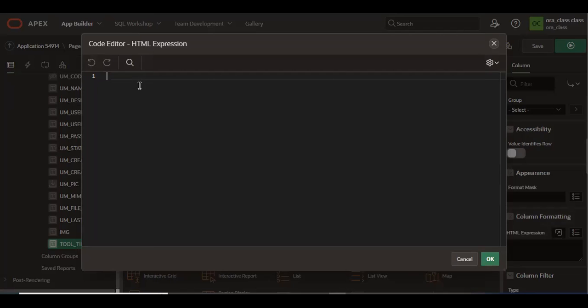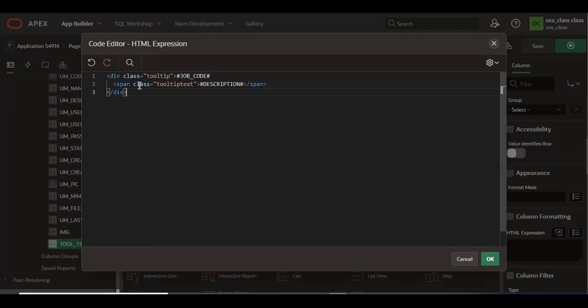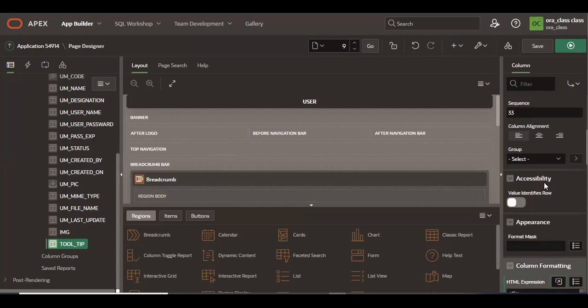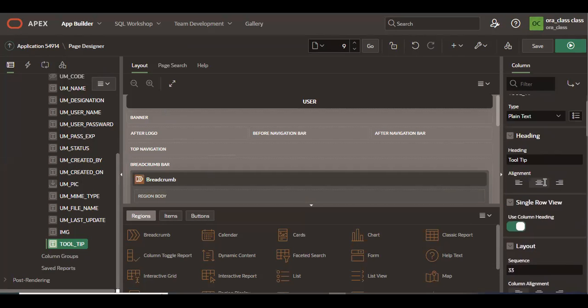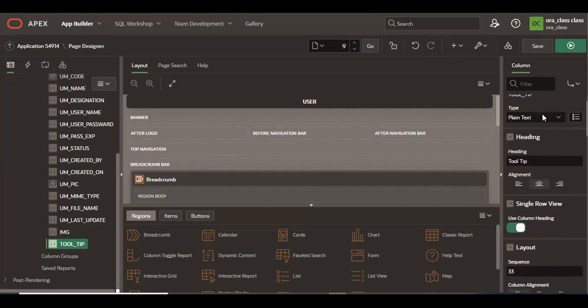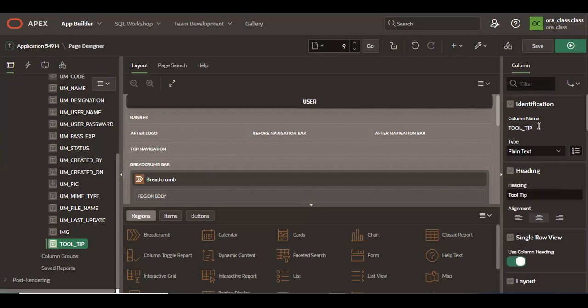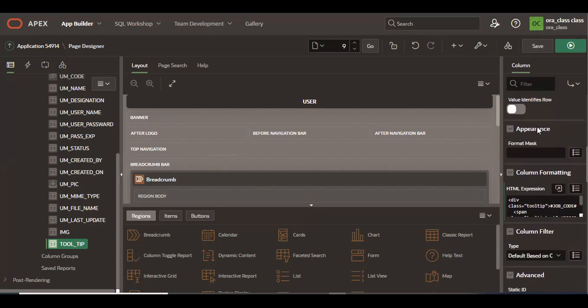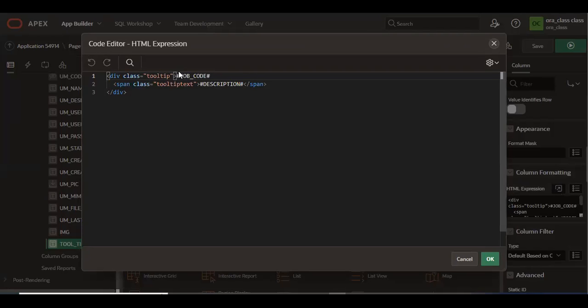And I'll put this as well in the description. Okay, so now here you have to be careful about on which column you are putting this HTML expression. Just copy the column name and paste it here.